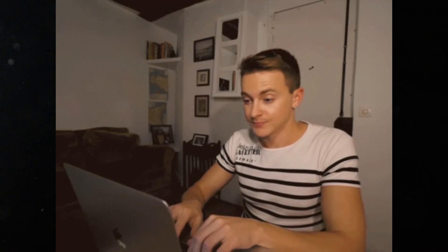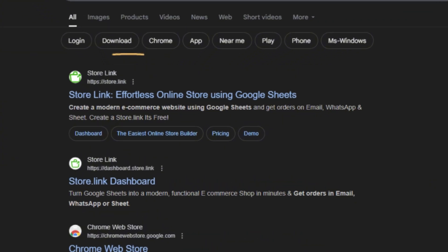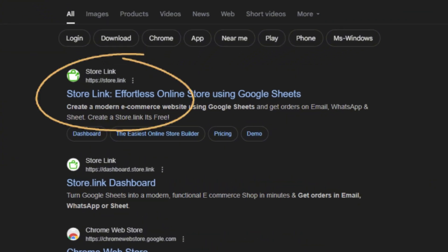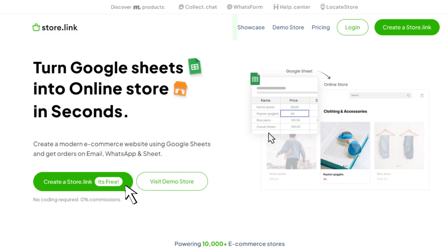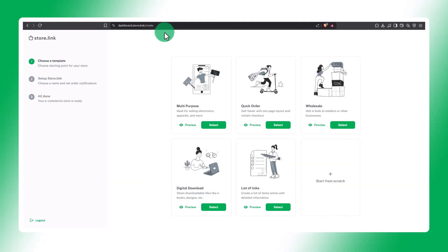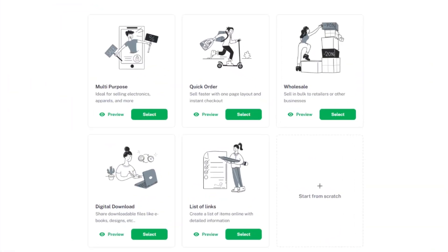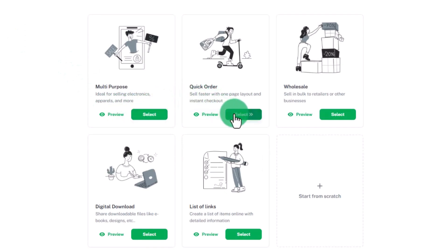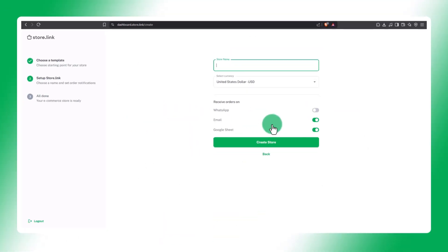Let's dive in. Head over to store.link and click on Create a Store. You'll see templates like Multipurpose, Quick Order, Wholesale, Digital Download, and List of Links. For this tutorial, I'll choose the Quick Order template.